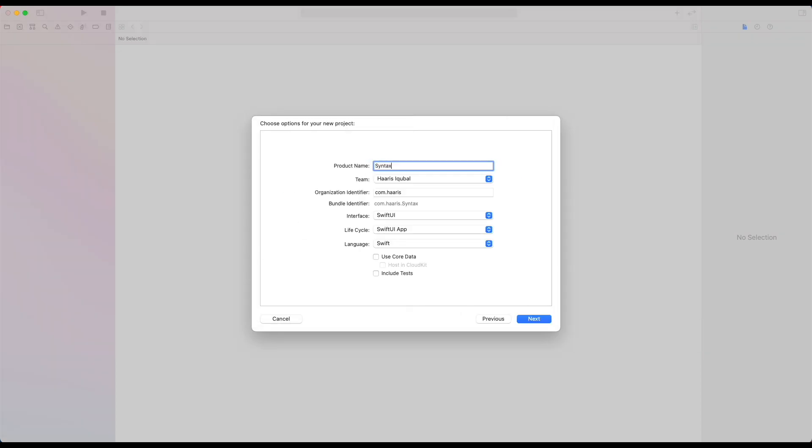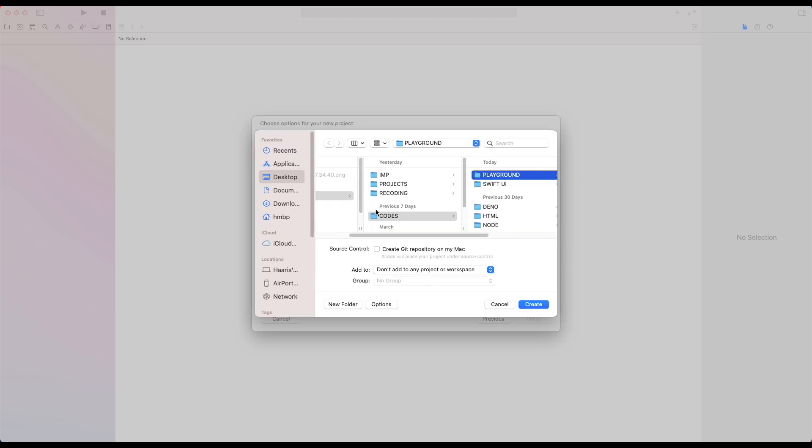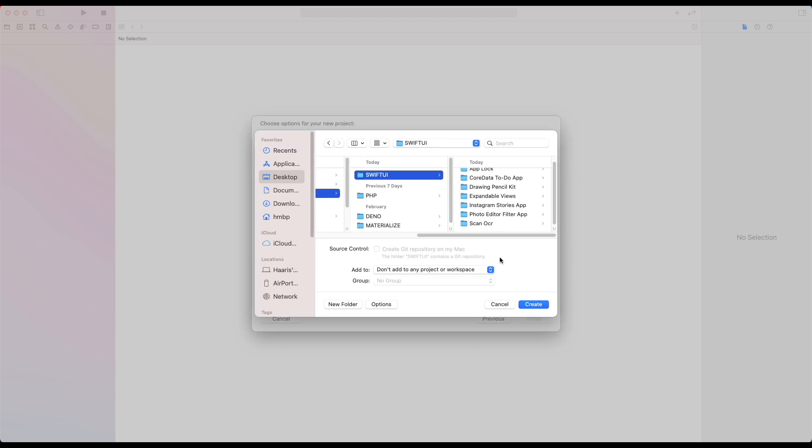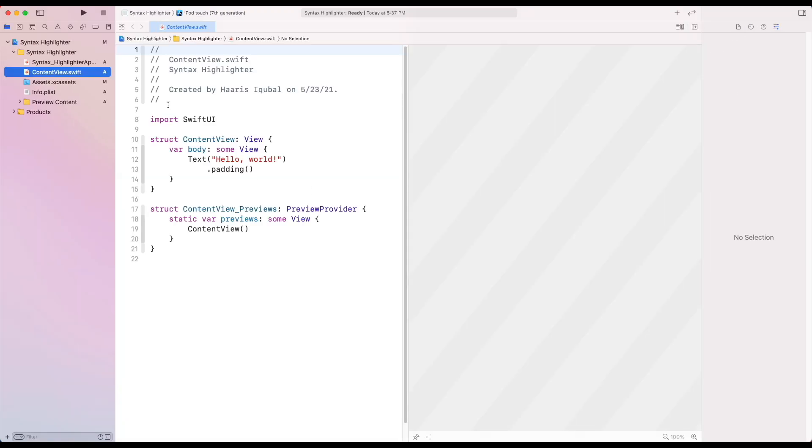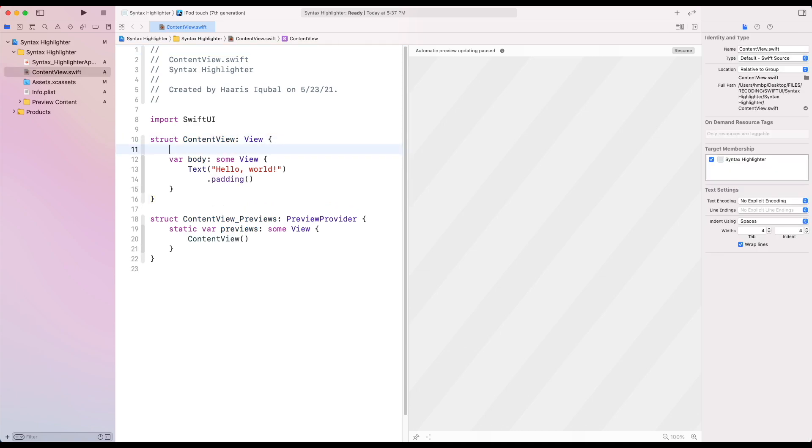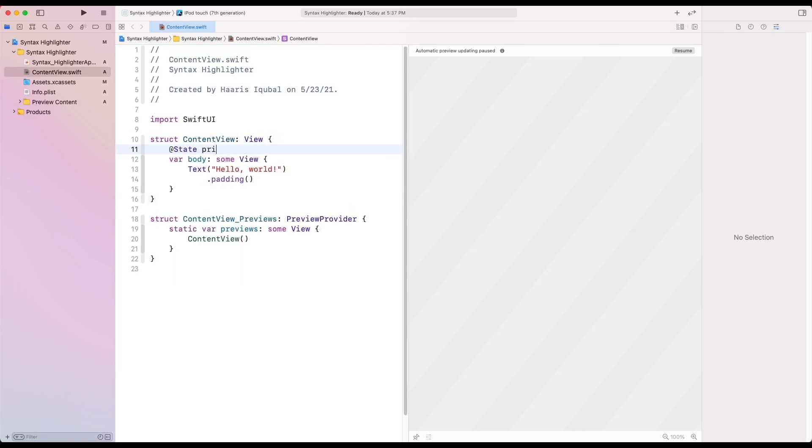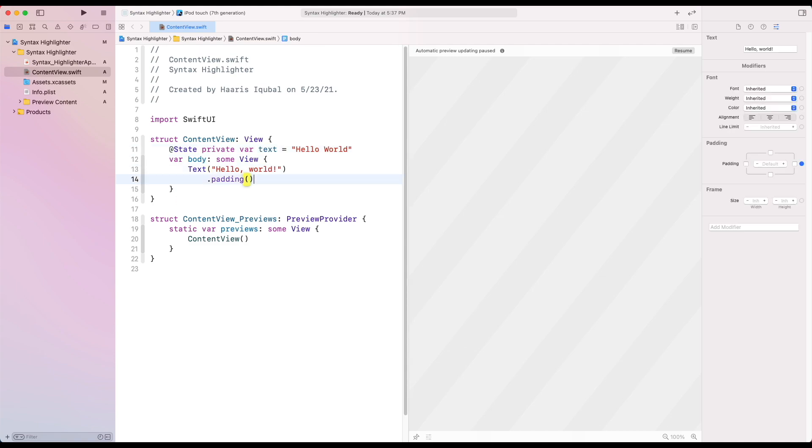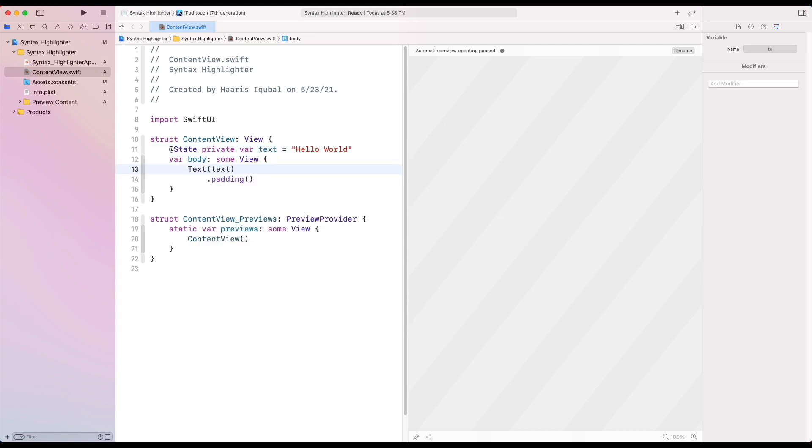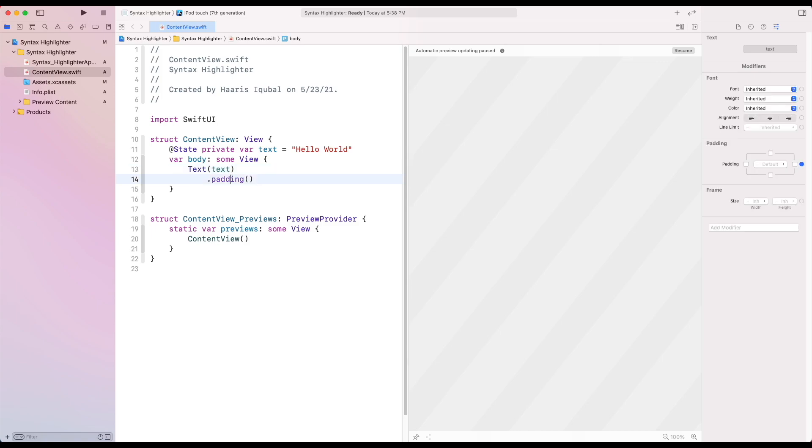First, create the Xcode project. Inside the ContentView file, create a state called text which takes some prefilled value. Then we show our state string to the text view.